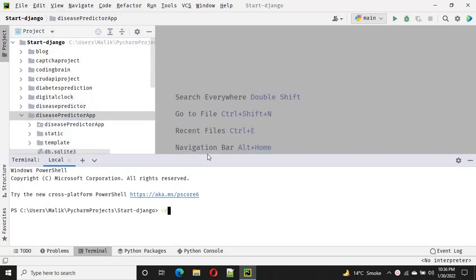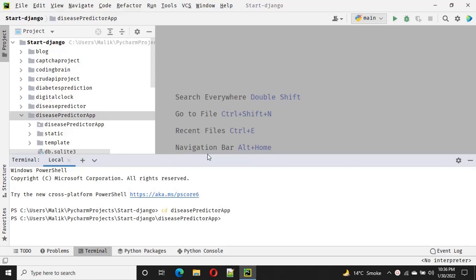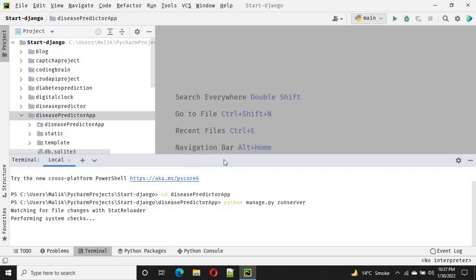For designing the template I use HTML, Bootstrap, and CSS. On the machine learning side, we use three datasets for training purposes — those datasets are available on Kaggle. I use the sklearn library for developing machine learning models. Three models are used for training: logistic regression, KNeighbors classifier, and random forest classifier.